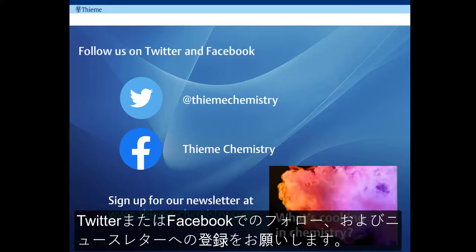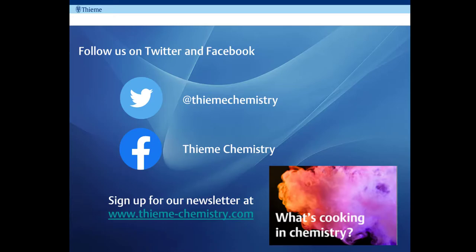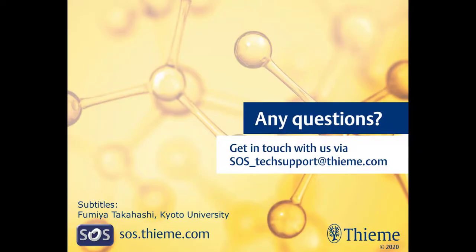Please follow us on Twitter or on Facebook and sign up for the newsletter on our website.